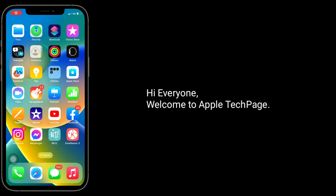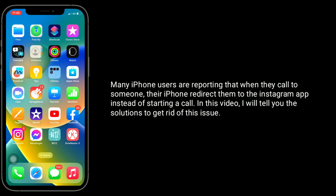Hi everyone, welcome to Apple Tech page. Many iPhone users are reporting that when they call someone, their iPhone redirects them to the Instagram app instead of starting a call. In this video, I will tell you the solutions to get rid of this issue.